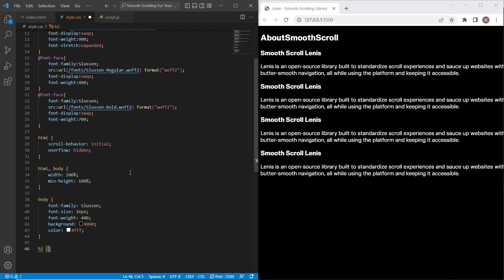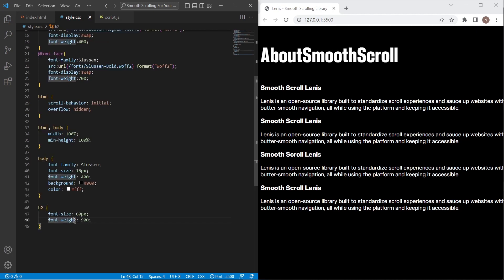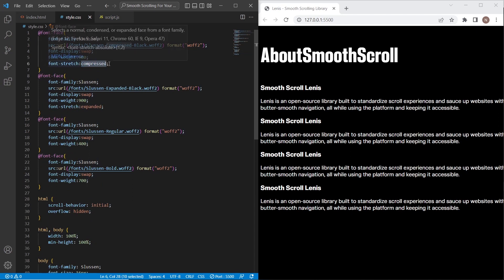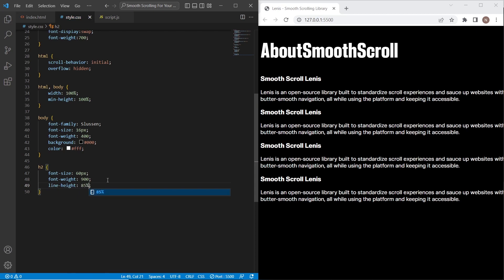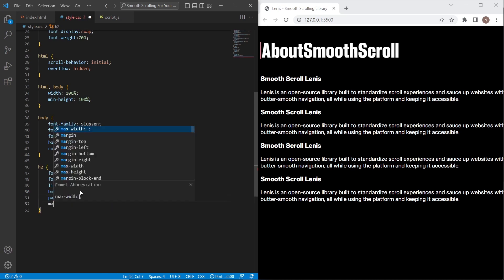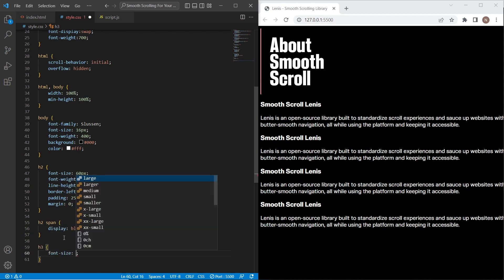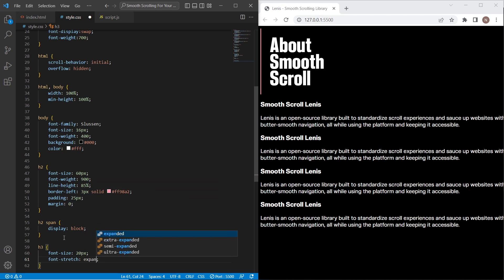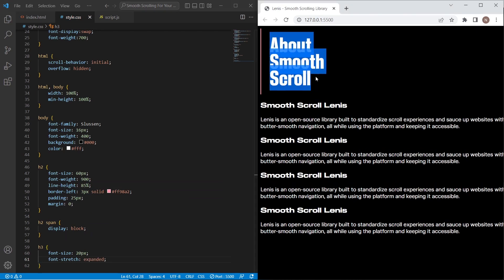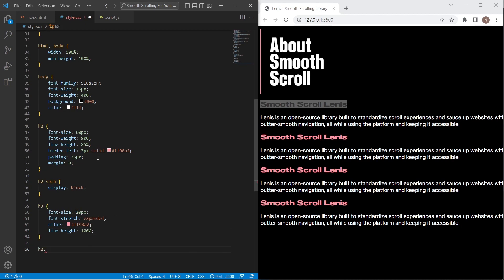For the h1 heading I will set font-size 60 pixels and font-weight 900. By default it will fetch the first font, which means it will fetch the compressed variant, since we have one compressed and one expanded. I will also set line-height, border-left 3 pixels with a light pink color, plus padding and margins. Each line span inside the heading will be display block to appear on a new line. For h2 I'll set font-size 20 pixels, font-stretch expanded, color pink, and line-height 100. I'll also set text-transform uppercase.